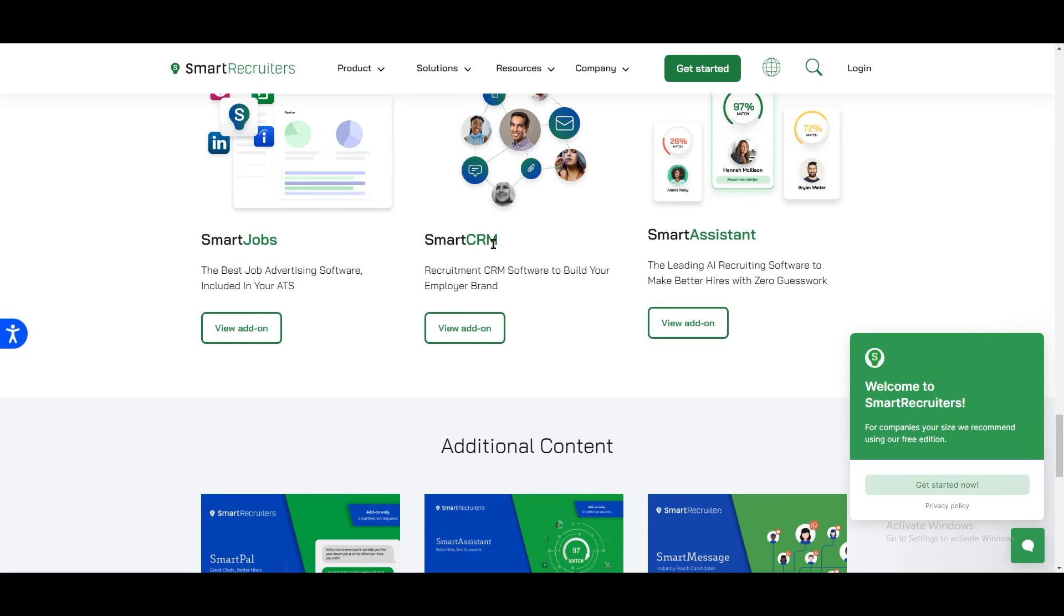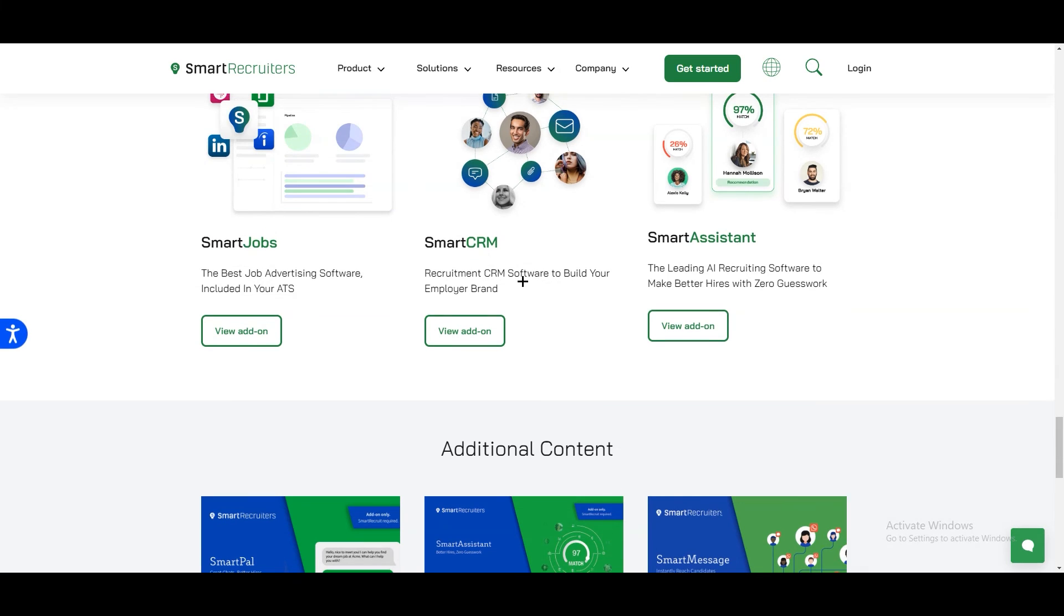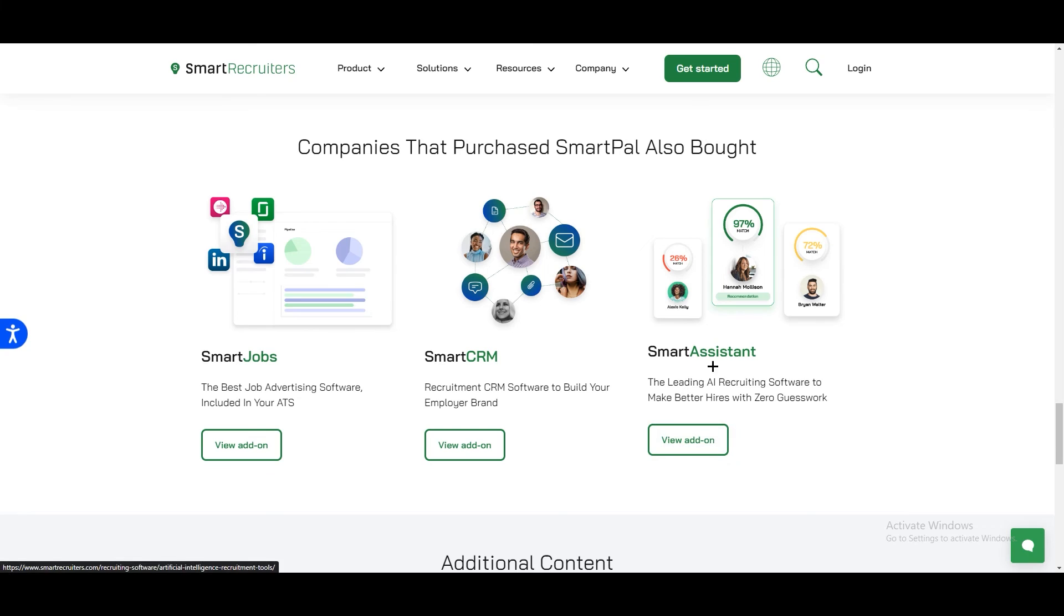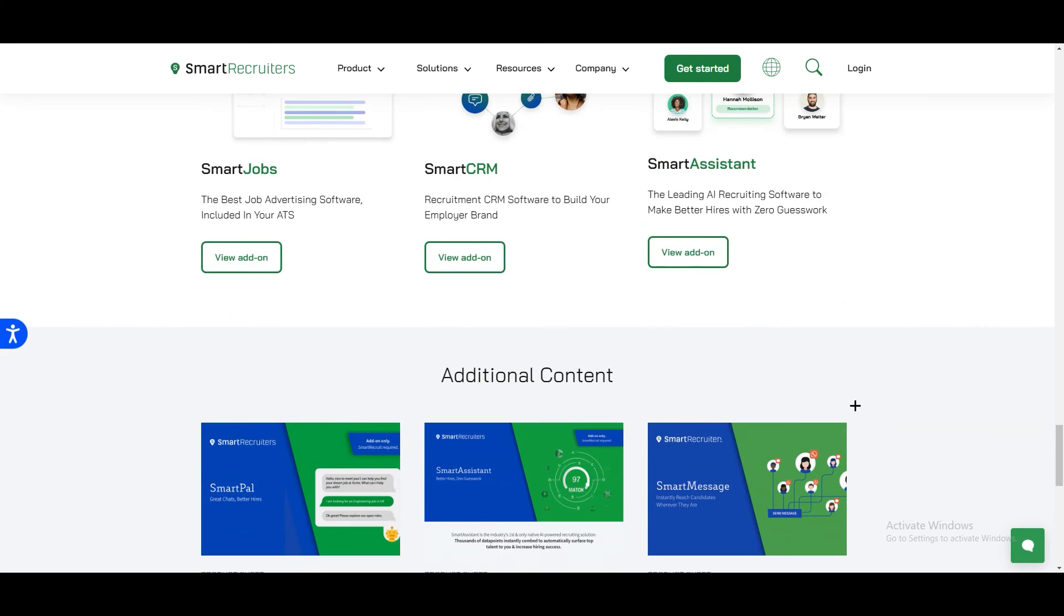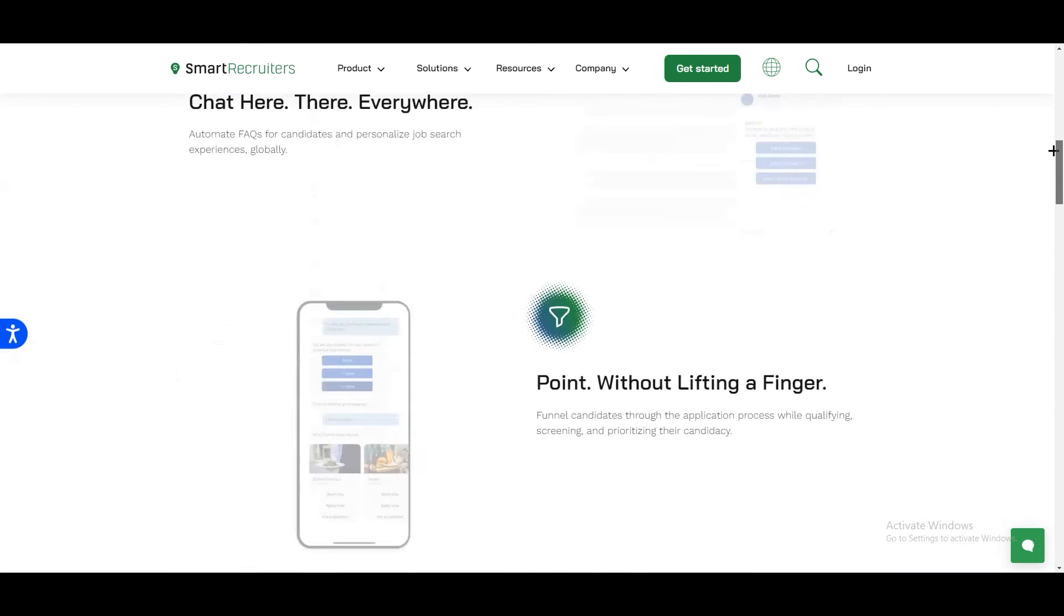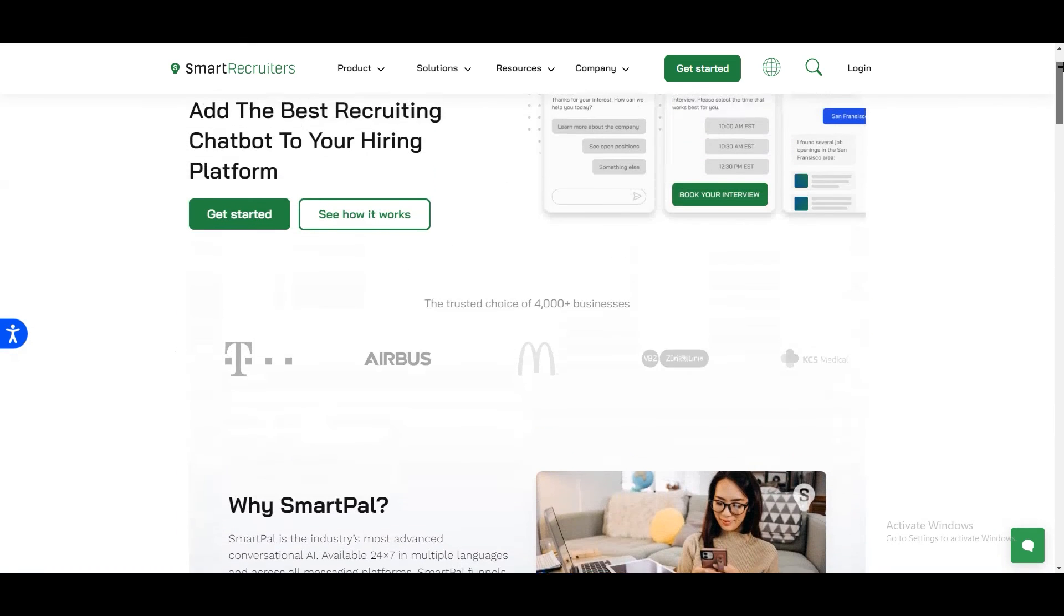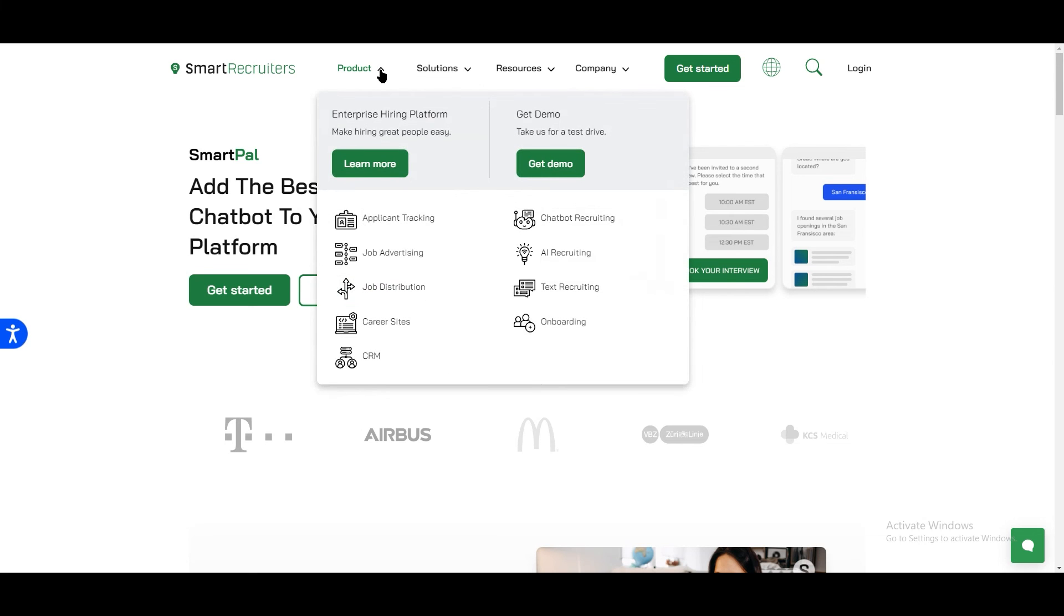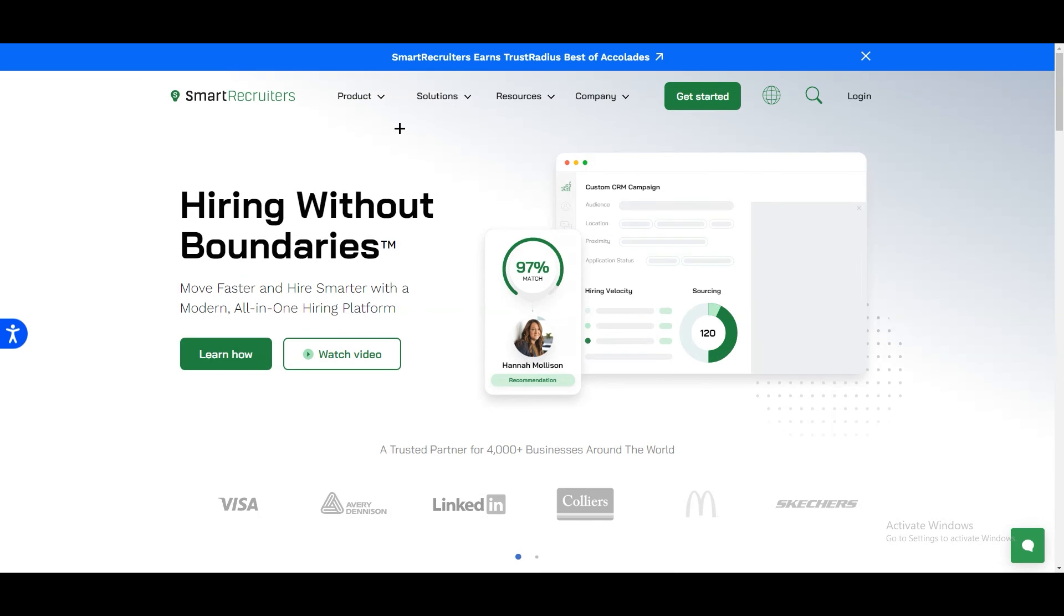We all know customer relationship management in smart recruiting. Having Smart CRM in smart recruiting I think is very good. We have Smart Assistant, the leading AI recruiting software to make better hires with zero guesswork. You can click on View Add-On and they will explain every single thing how it works. These are some important topics and products for smart recruiters.